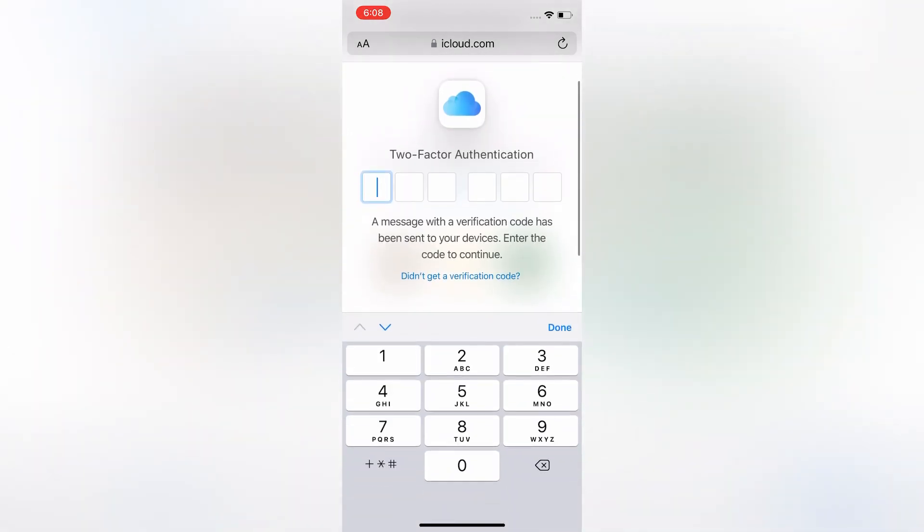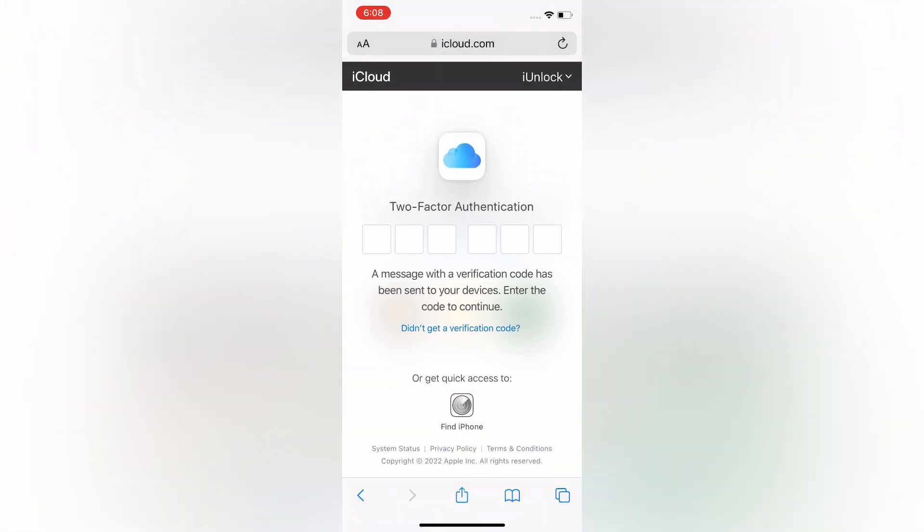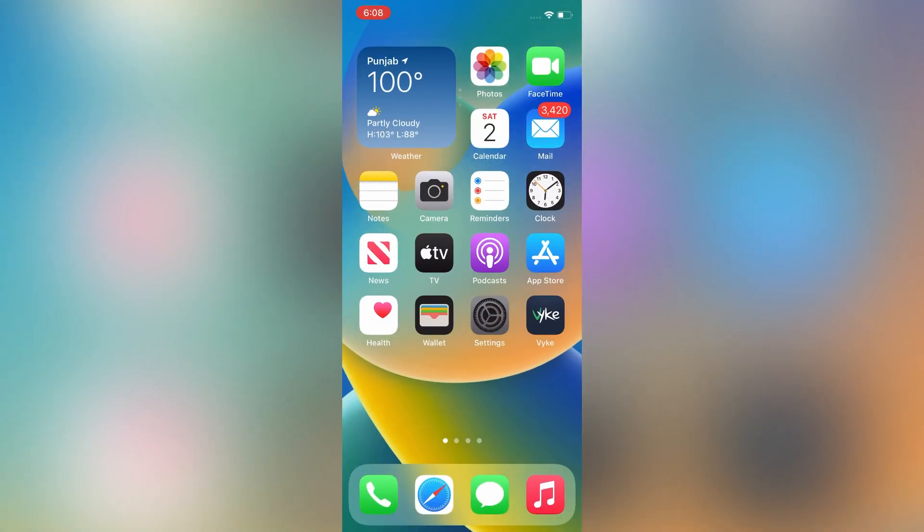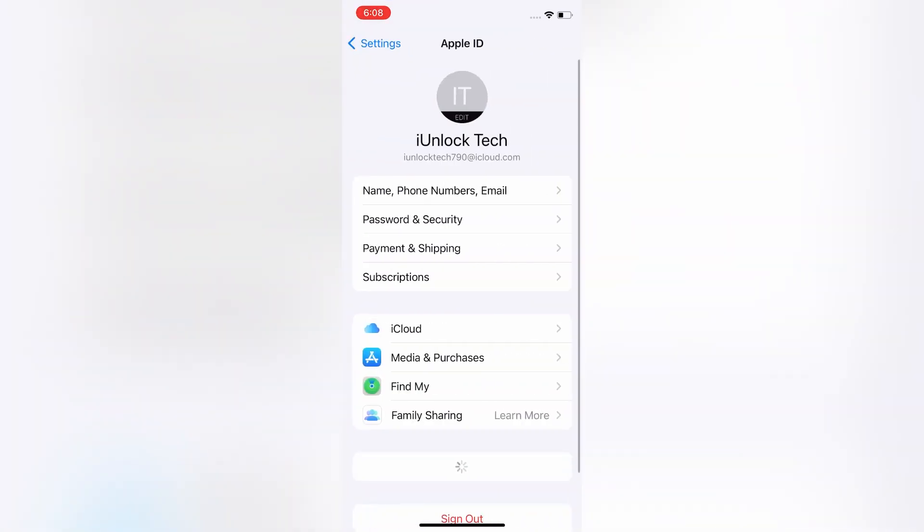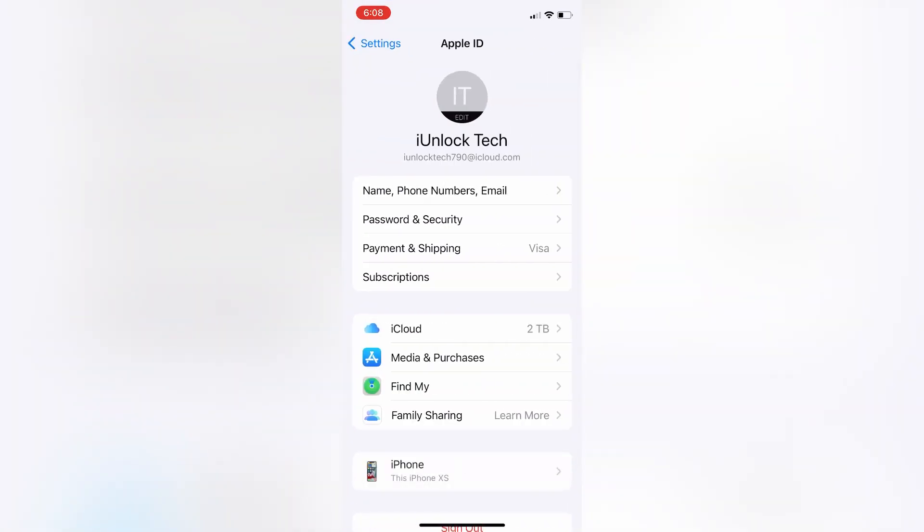As you can see, it's asking for two-factor authentication code. So I don't have the phone number. First of all, go to the Settings, then click on your Apple ID. Then go offline, turn on the Wi-Fi or mobile data. Make sure that Wi-Fi is turned on.